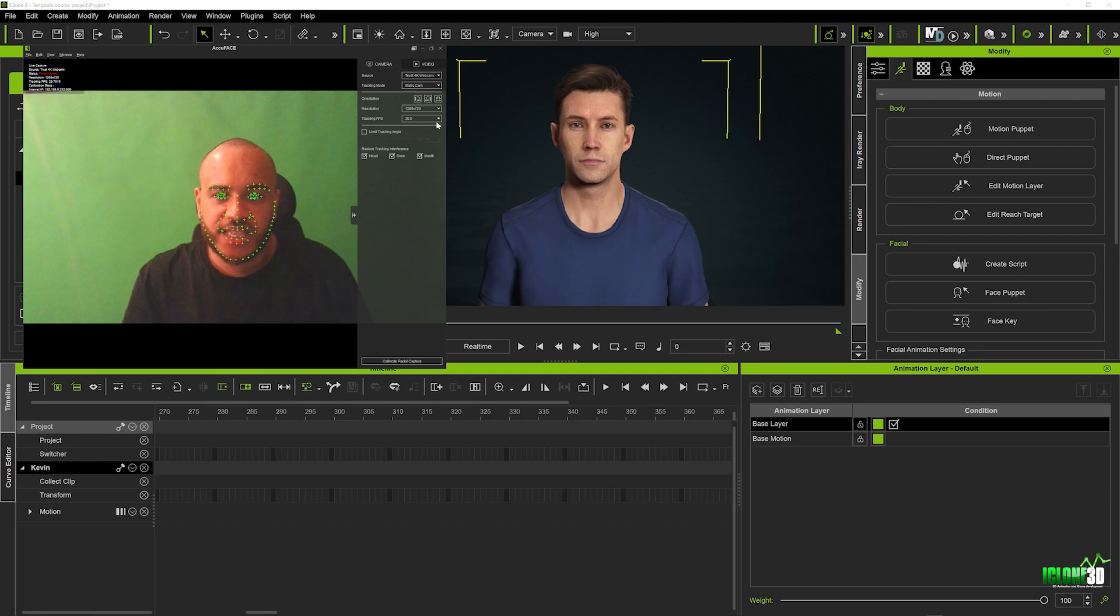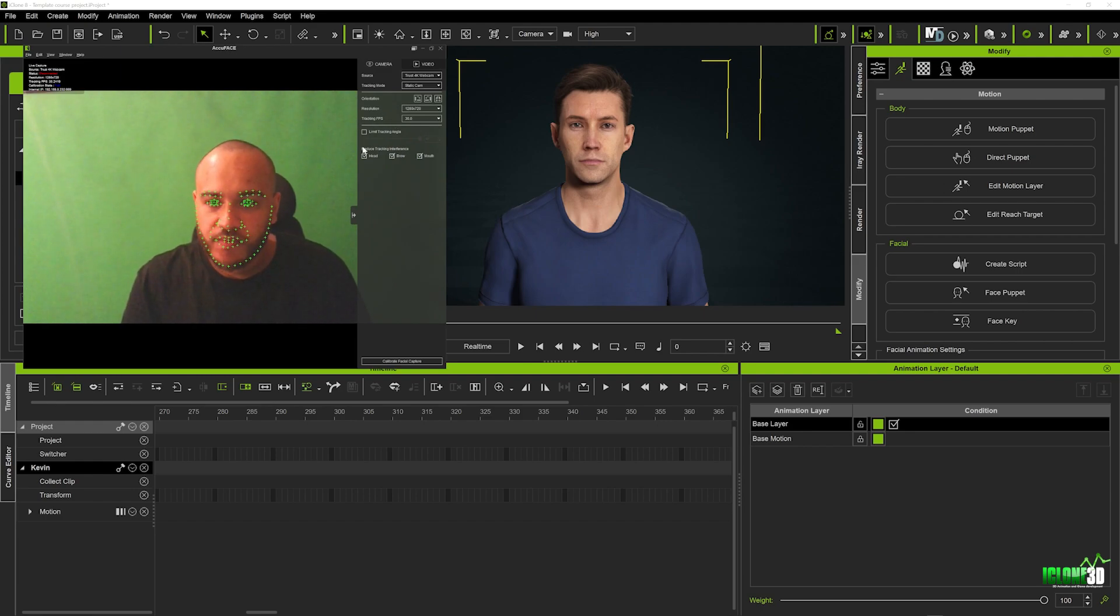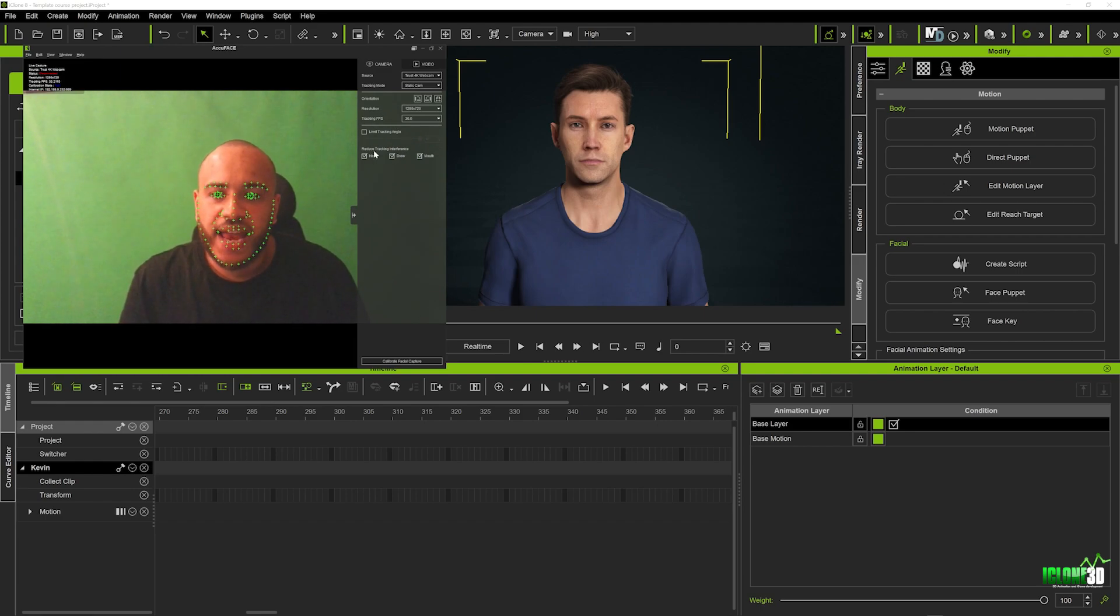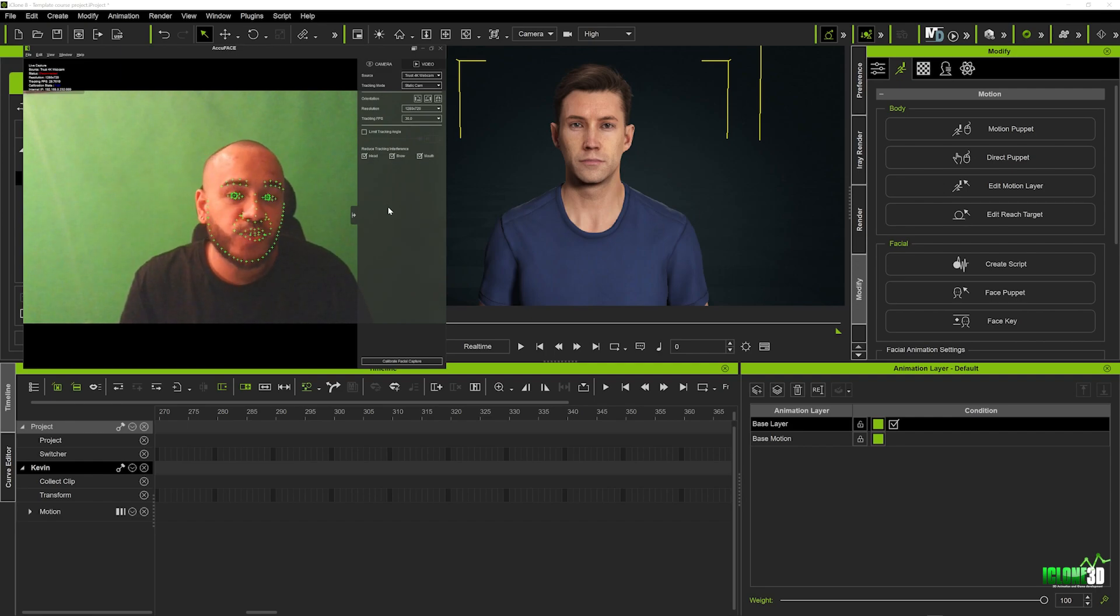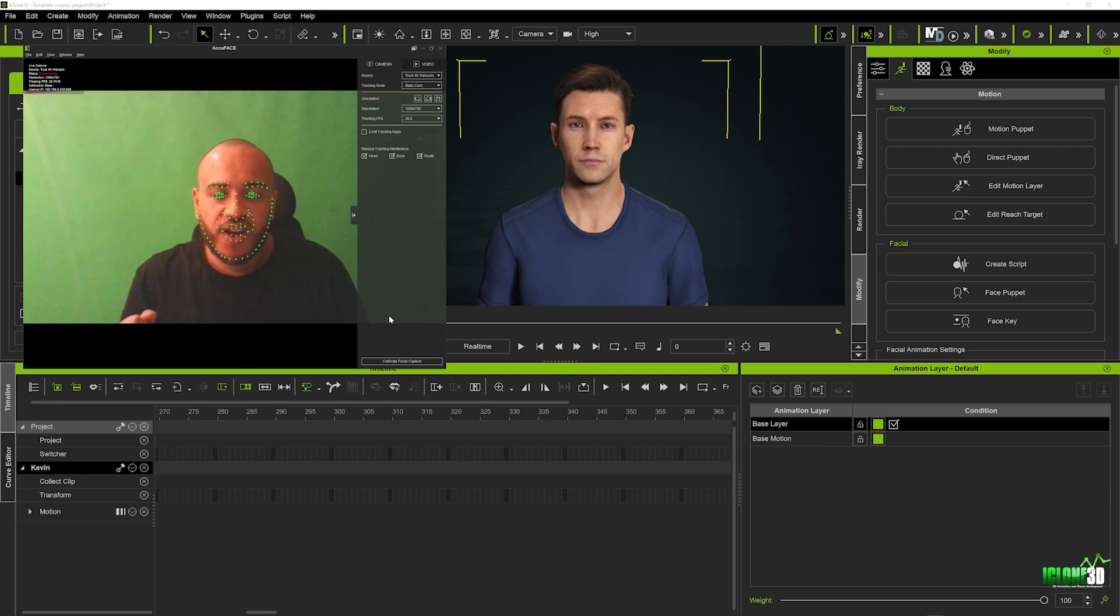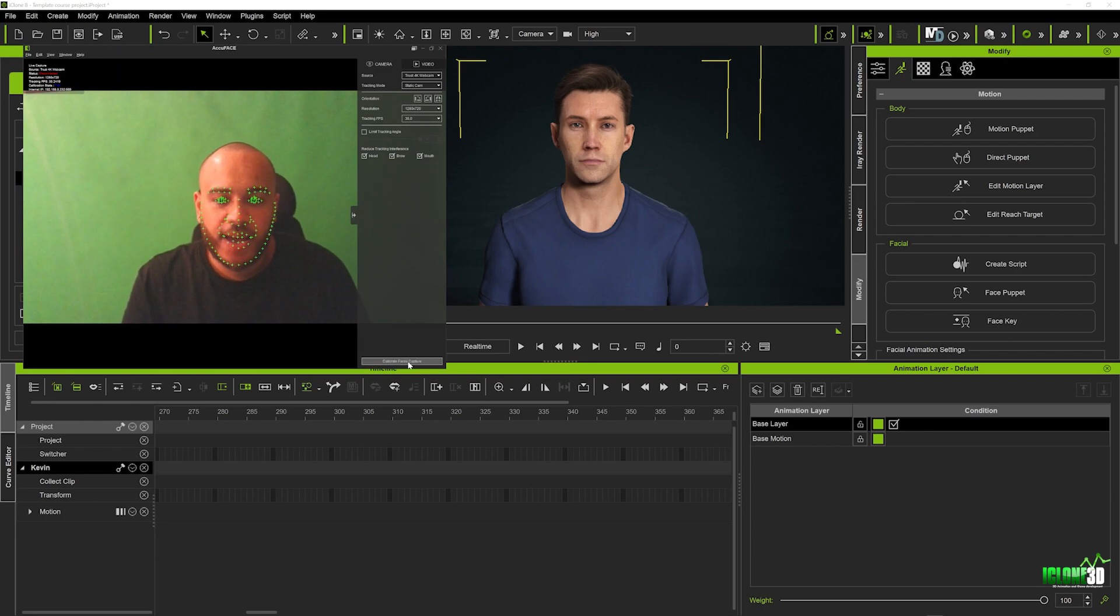Below that your tracking frame per second you will leave as 30 frames per second and below this we've got a reduced tracking interference so you can leave these check marked and they'll give you a little bit smoother results.